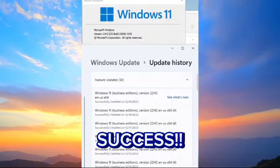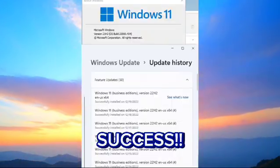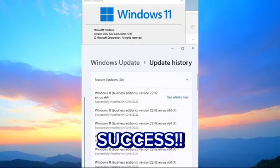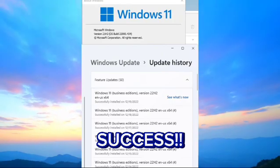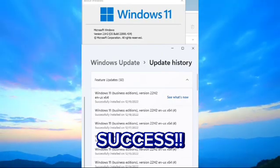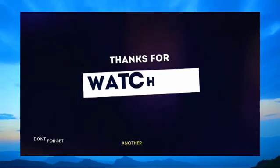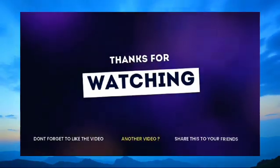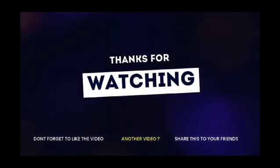Following these steps will help you upgrade to Windows 11 while keeping your data intact. That's all for today. If this guide was helpful, please like and subscribe for more tutorials. Thanks for watching.